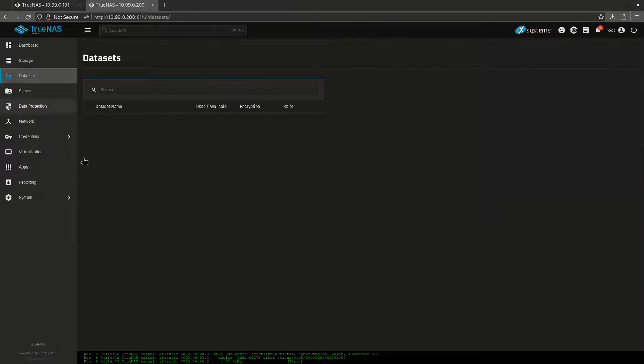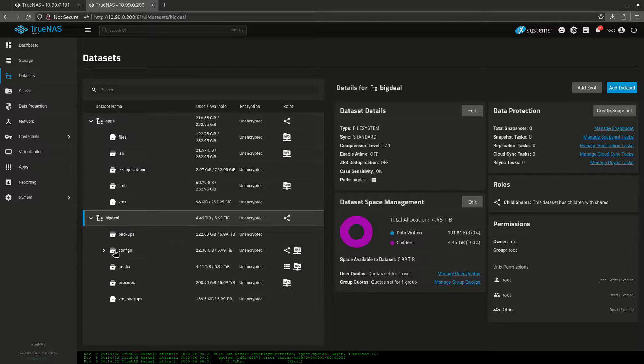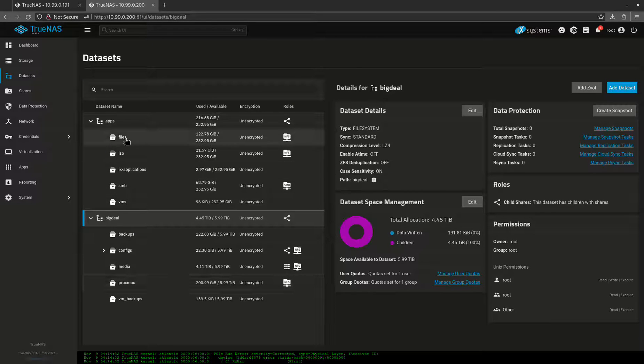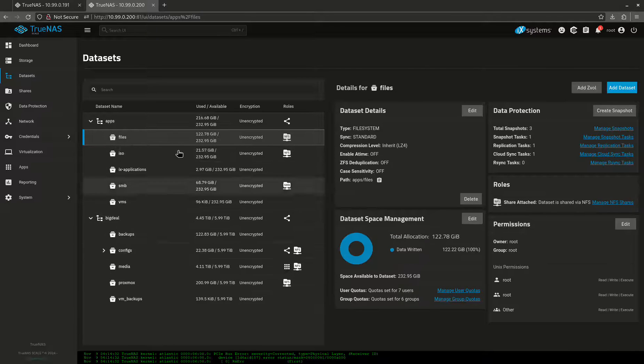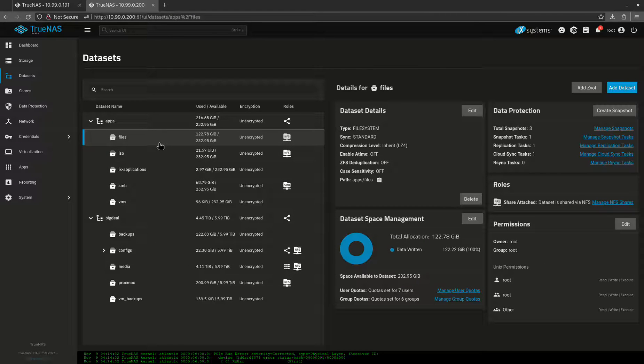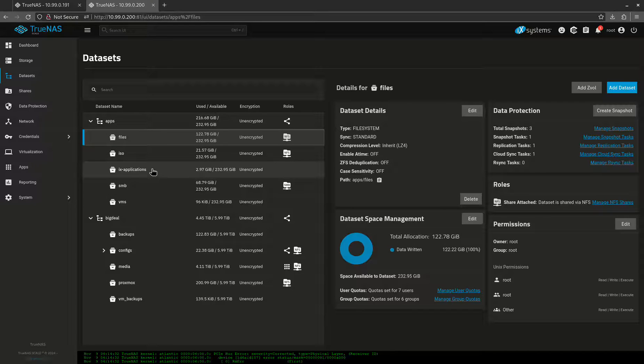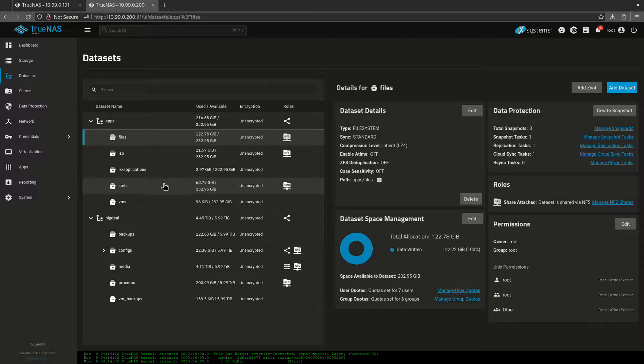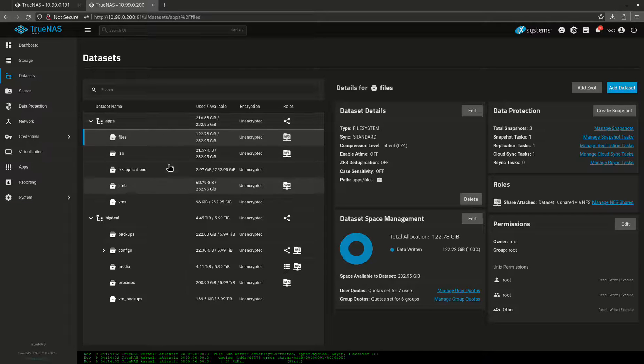So my pools, my datasets look like this. The only thing I really want to protect in here that I'm really paying attention to is my files. My files is a lot of personal things that I don't want to lose. Everything else on here, my ISOs, my apps which I'm not really running apps on TrueNAS, my SMB storage is nothing really here I care about. And my VMs, I don't even have VMs. 96 kilobytes basically means empty. So long story short, the only thing on this pool that I care about is this one folder.